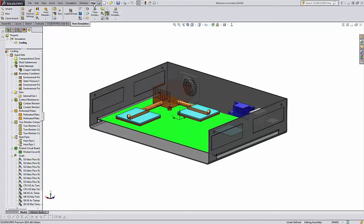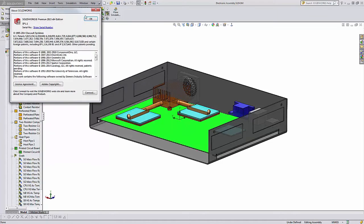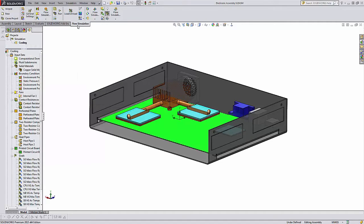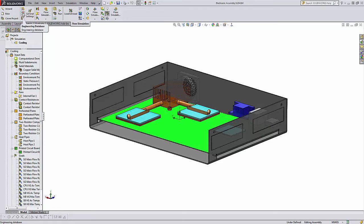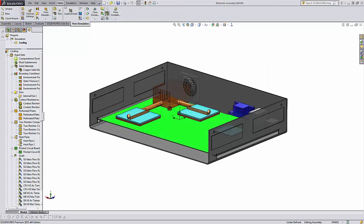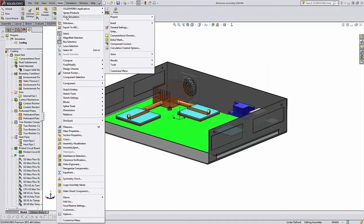I'm in 2015, and if we go to the Flow Engineering Database on the Flow Simulation tab, it's found here. We get the Engineering Database.